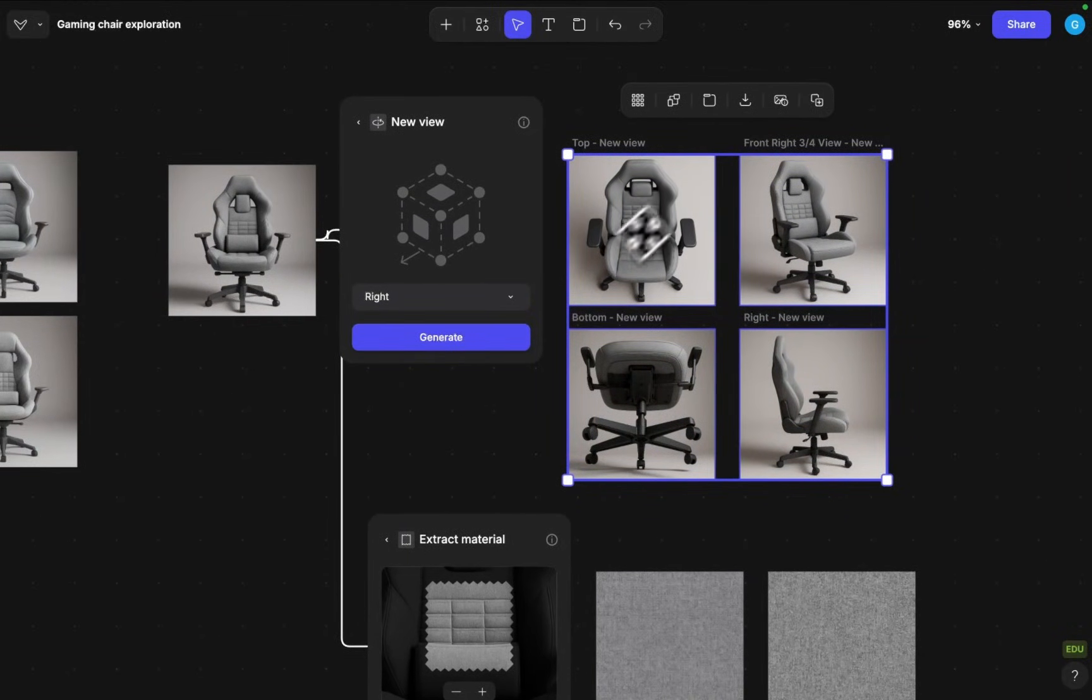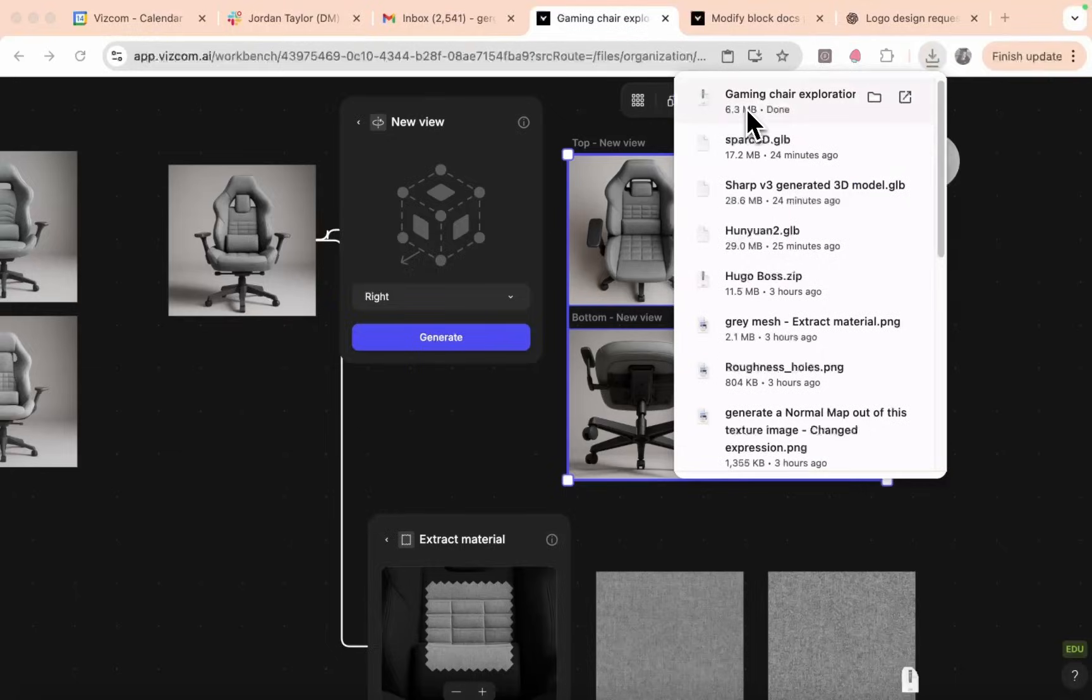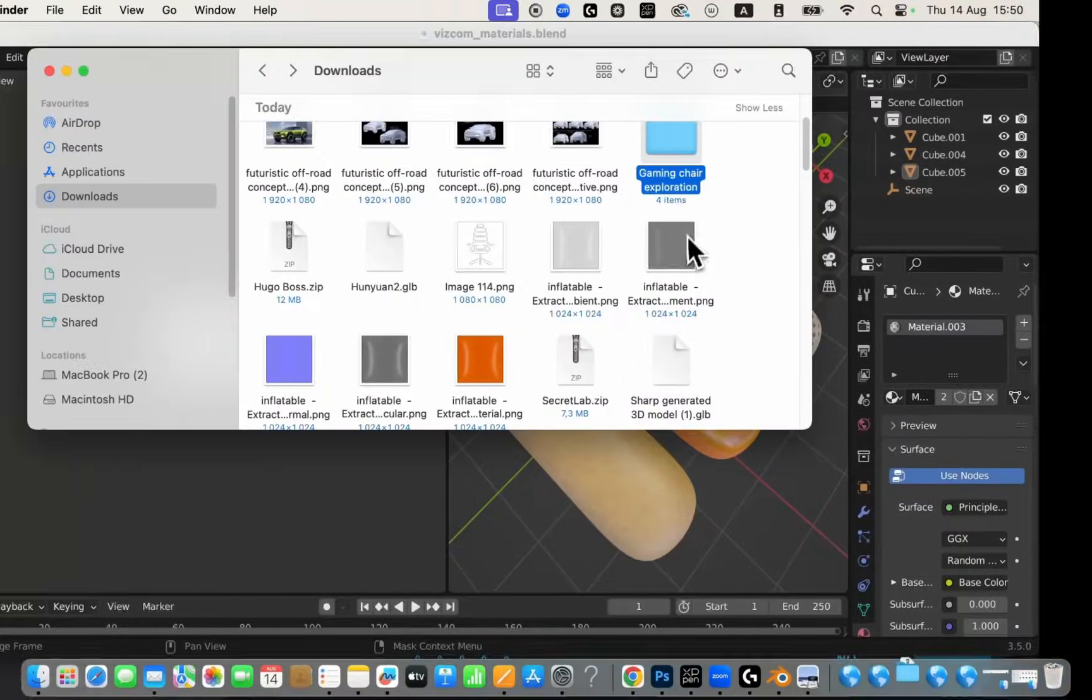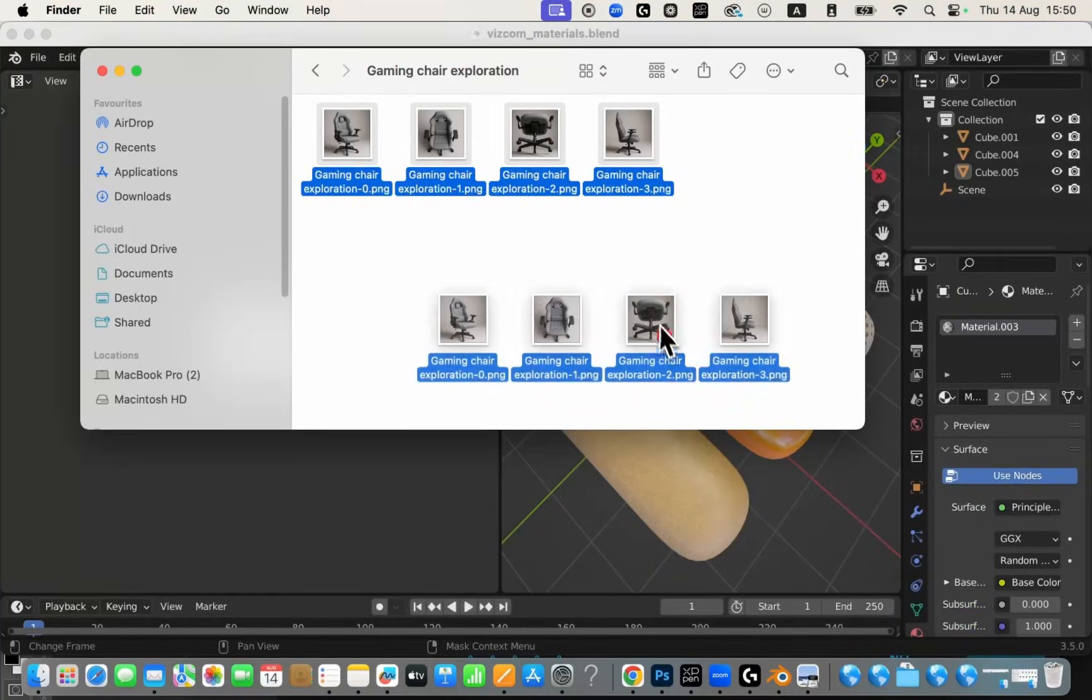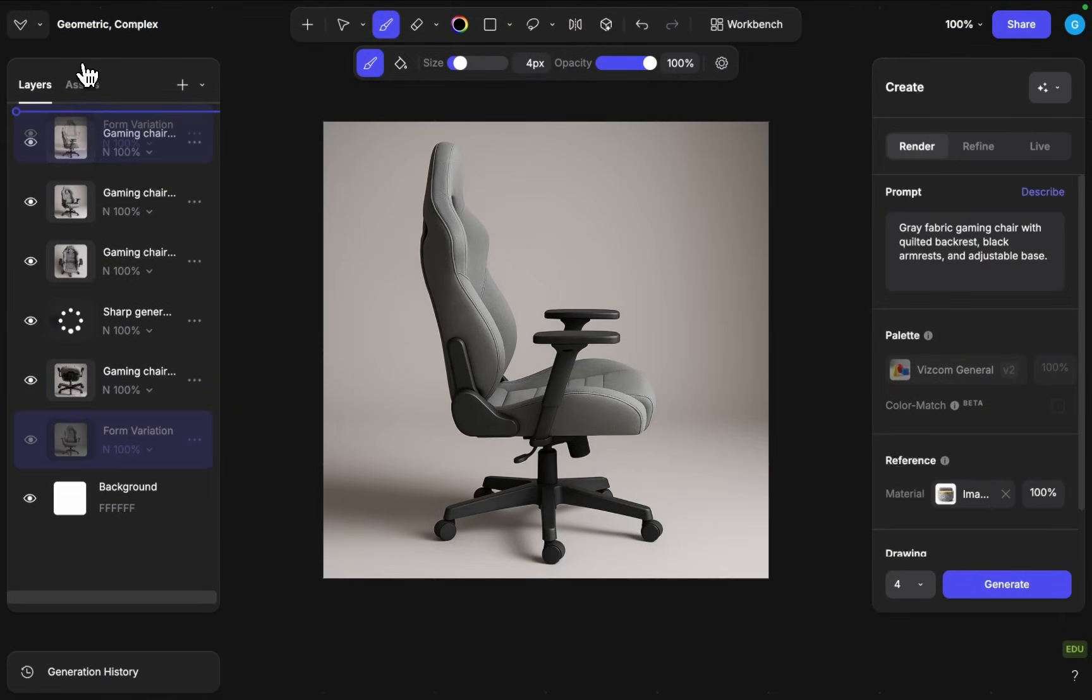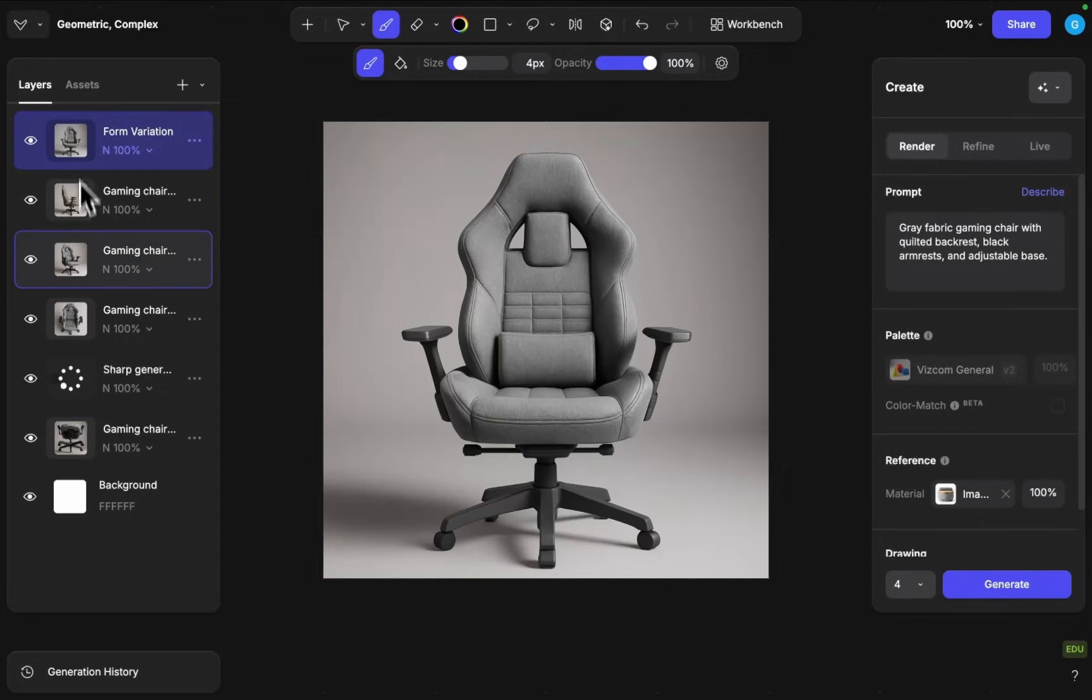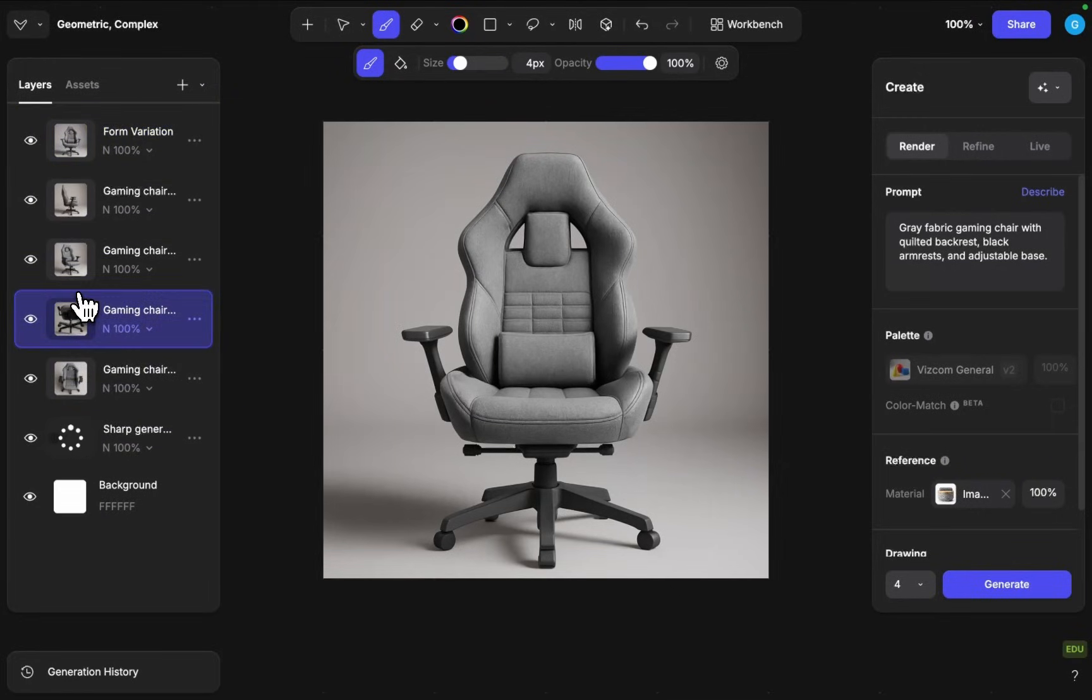Currently to do that I would probably just export or download these images or either copy these one by one into the studio instance. I will quickly just download the images. Now I will copy back all the other angles and now I can start utilizing all of these views to actually generate a more comprehensive 3D model.